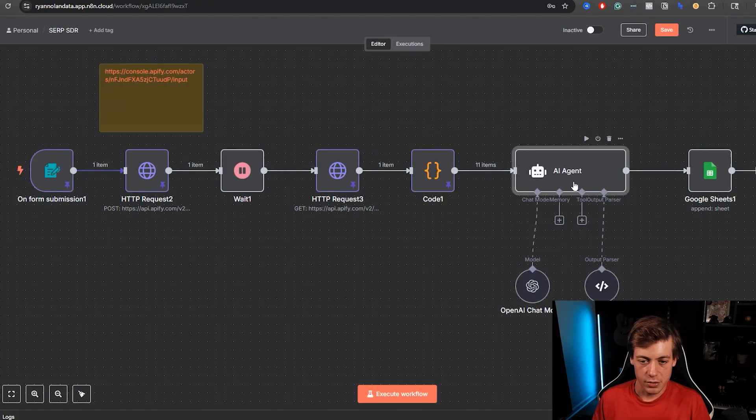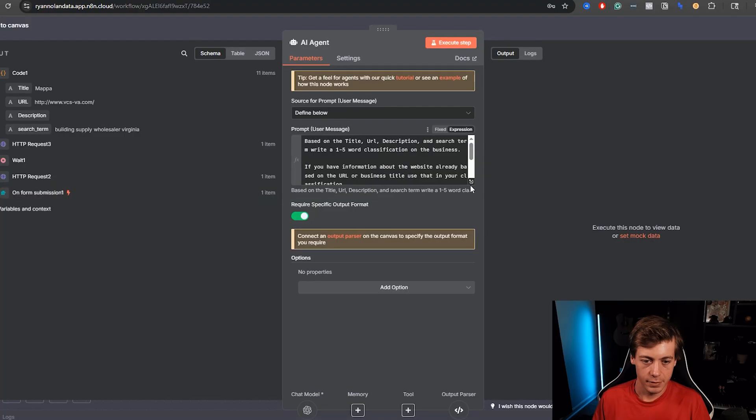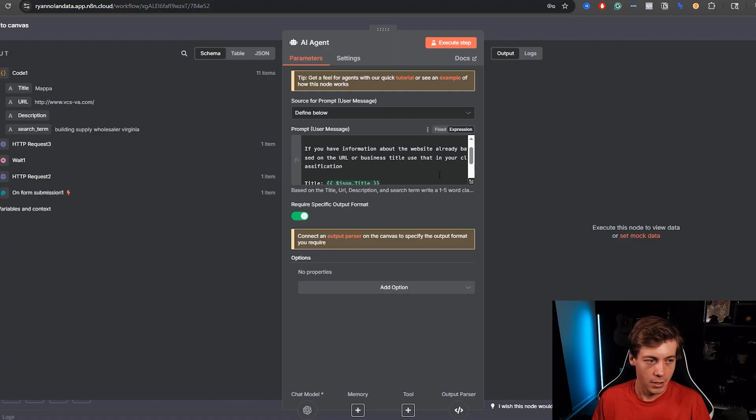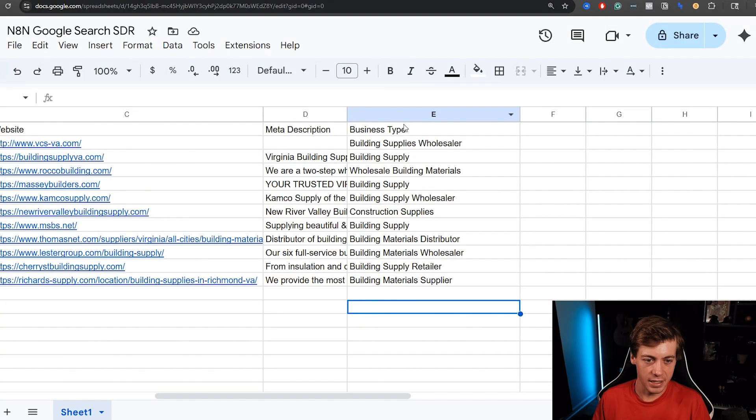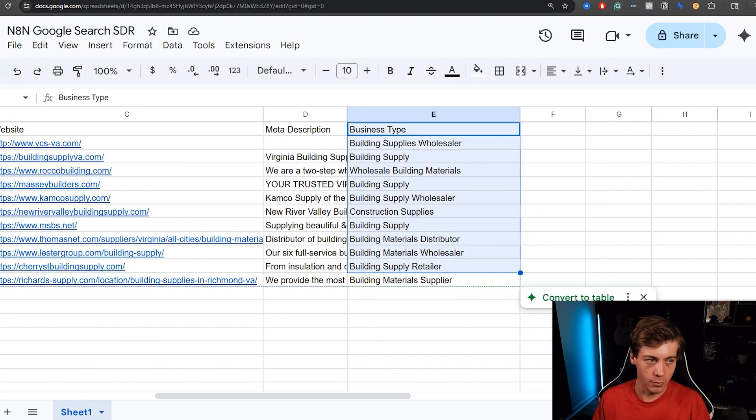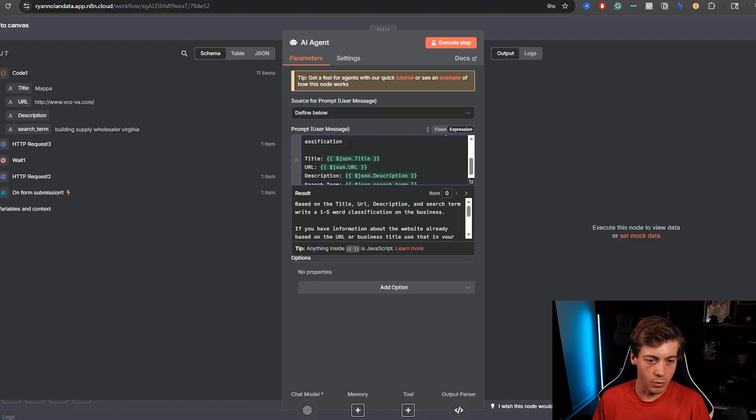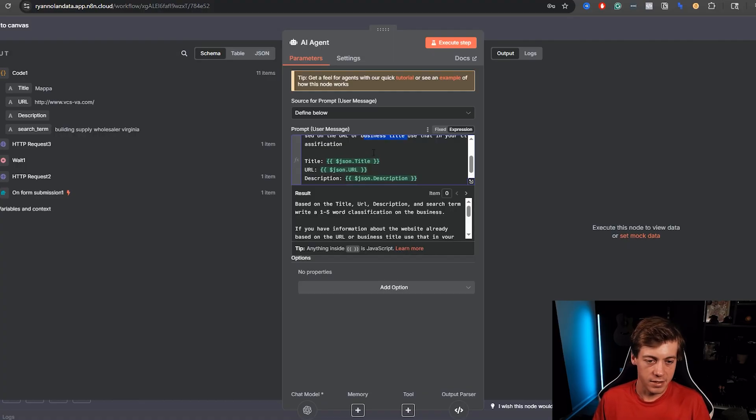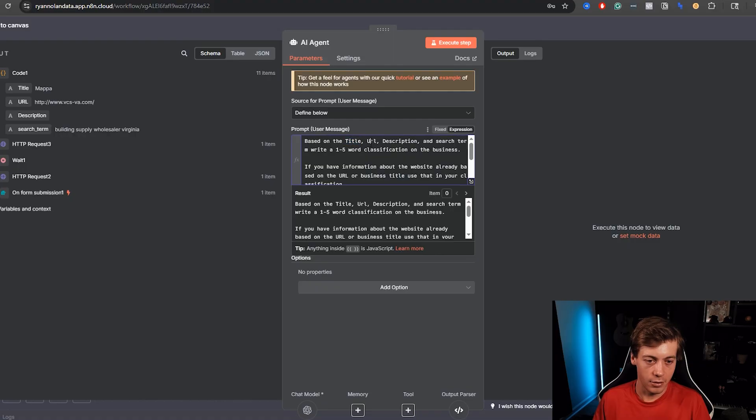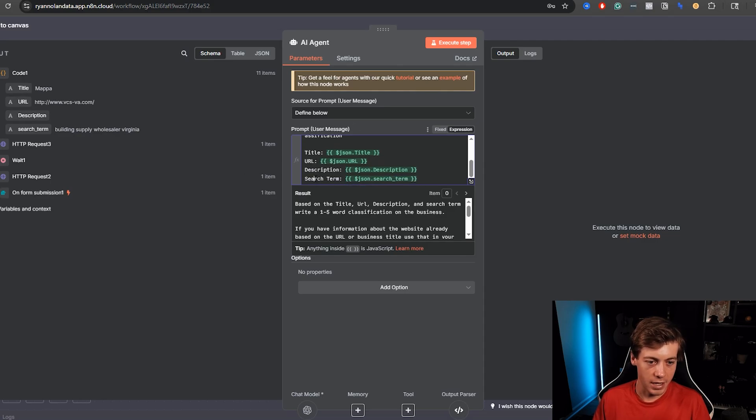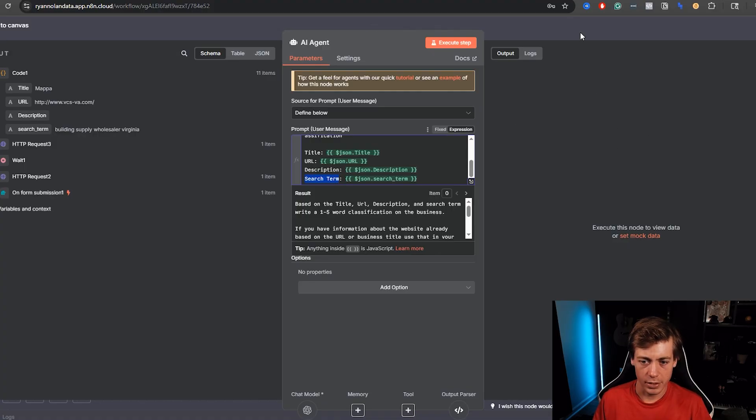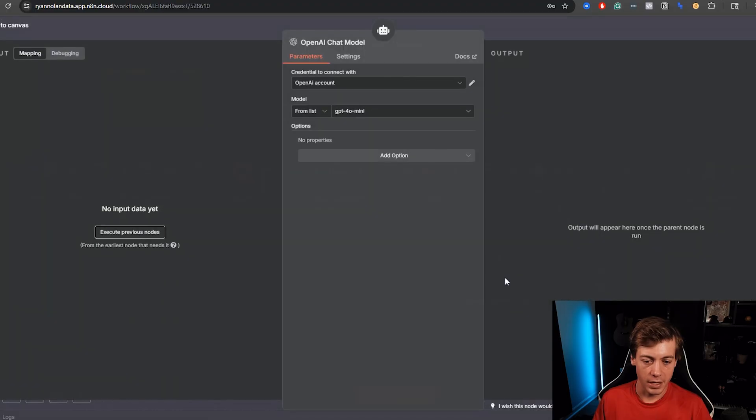Next I go into this AI agent. Let me zoom this out. I built this out a few weeks ago. What I have over here for a prompt: based on the title URL, description and search term, give a one to five word classification of the business. This goes back into the business type. One to five words, which I think is pretty fair. If you have information about the website already based on the URL or business title, use that in your classification because there's going to be some brand names and stuff like that. Otherwise it's going to have to look at the title, URL, description and make an assumption. What we do is we pass in this title, drag and drop the URL, drag and drop description, as well as the search term.